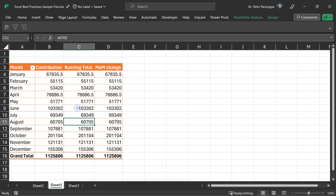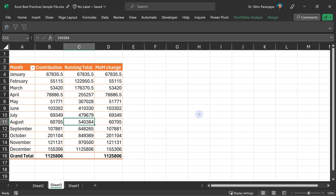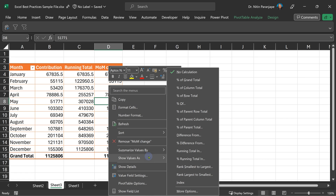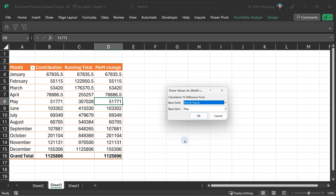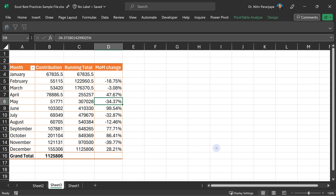For example, if you want a running total, this is the way to do it. If you want a percentage difference from previous items — typically month-on-month, year-on-year growth or decline — this is the way to do it. A very powerful set of options is already available inside the pivot table.